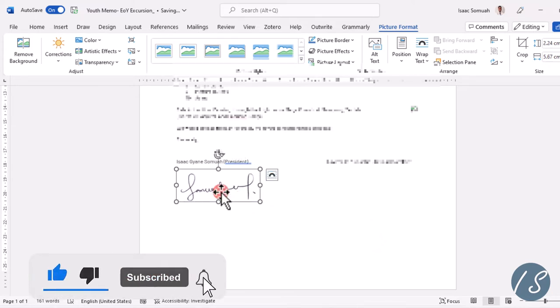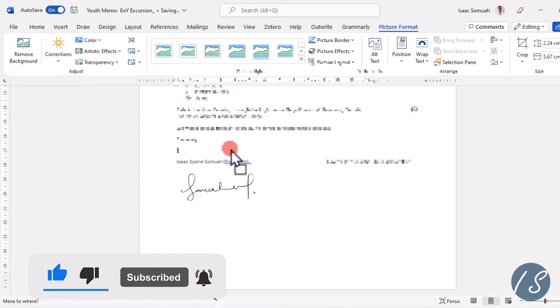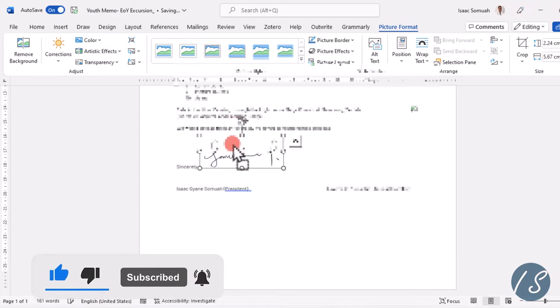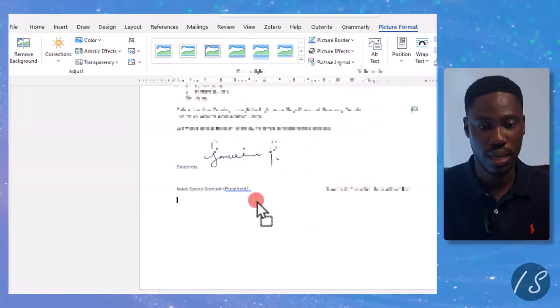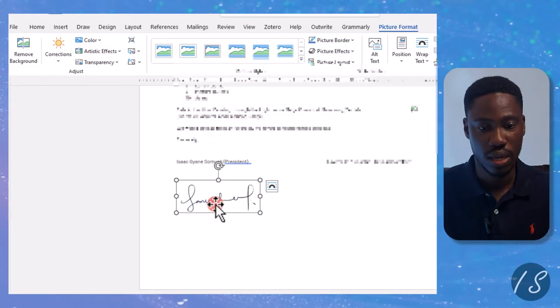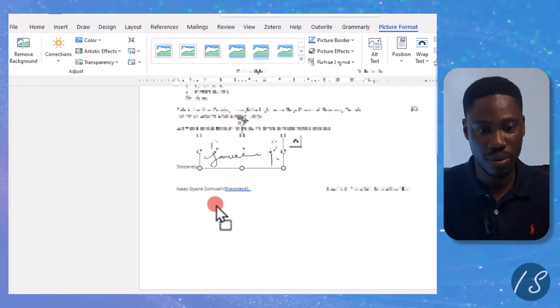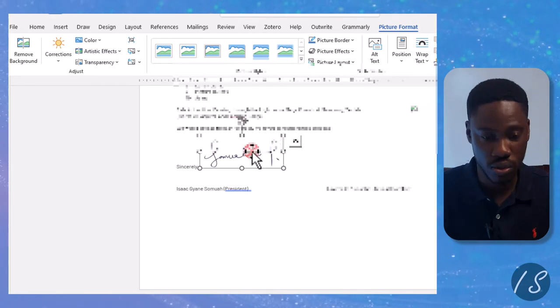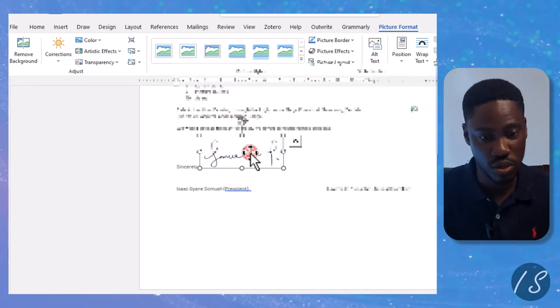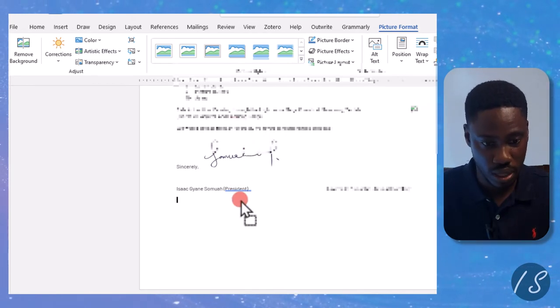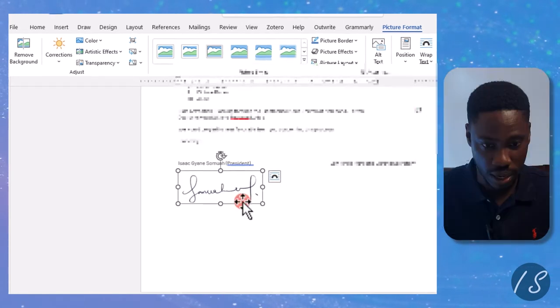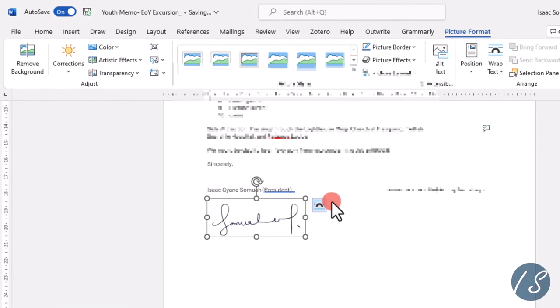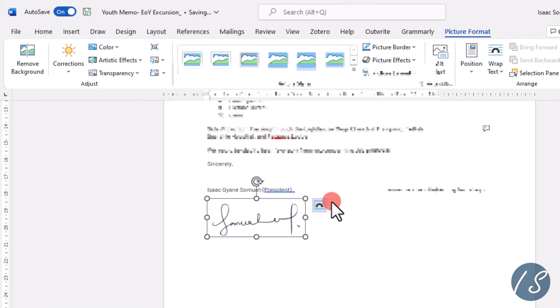Now something I want to point out is when you try to move it around like I'm doing here, it can easily displace some of your text. So what I'll recommend you do is, let's bring it back, click on this icon here.